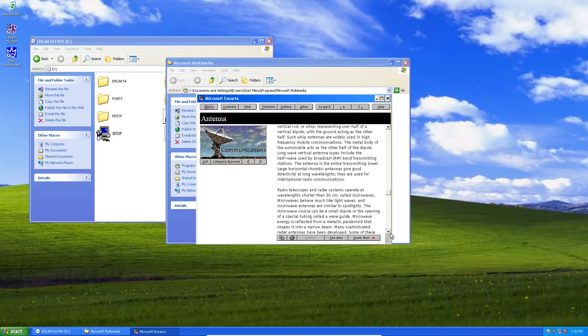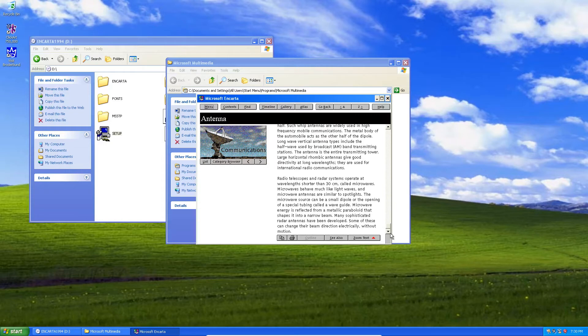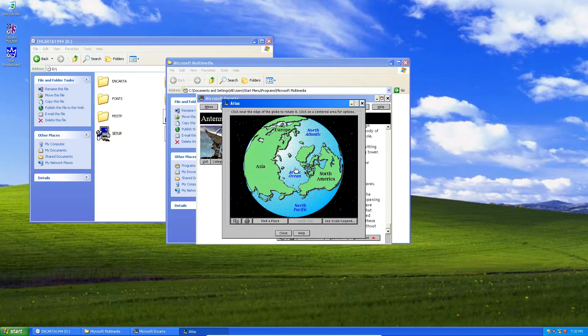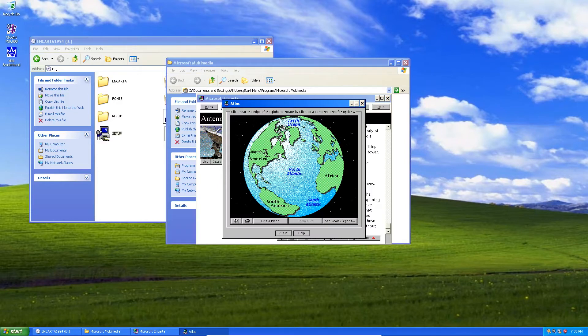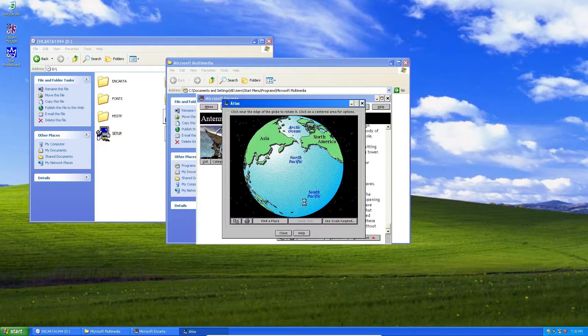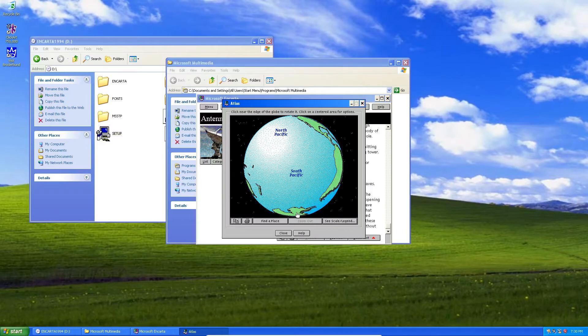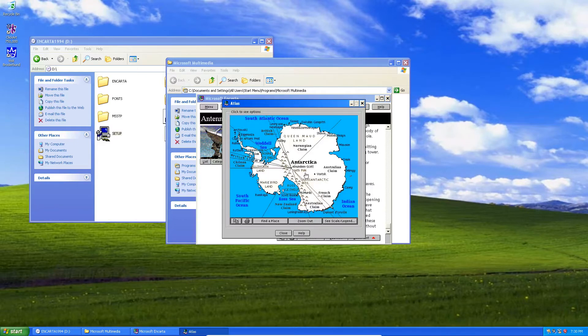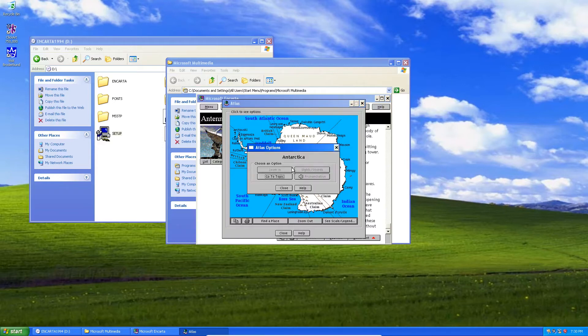We'll just scroll through this article here. And you can still see it has pretty good information. It talks about dipoles and how different wavelengths correspond to different lengths of dipoles. But we'll also check out this atlas. And, of course, we can't maximize it because this thing was designed in 1994, so it's not even supposed to be running on Windows XP. Most likely Windows 95.